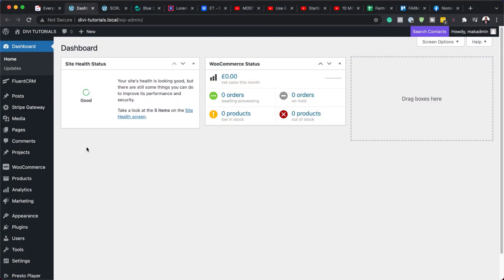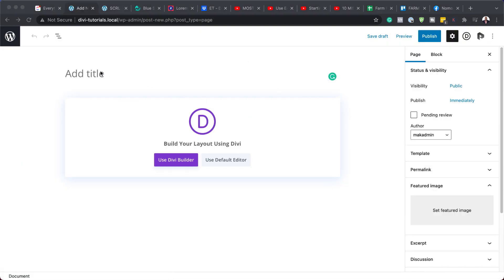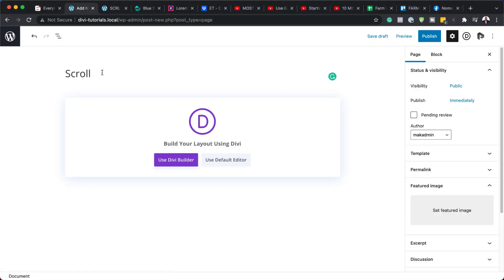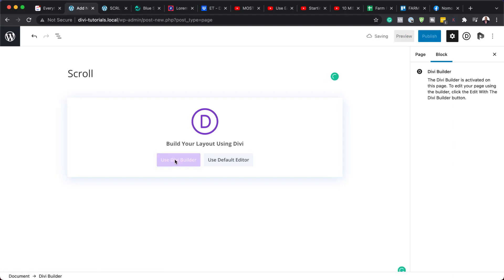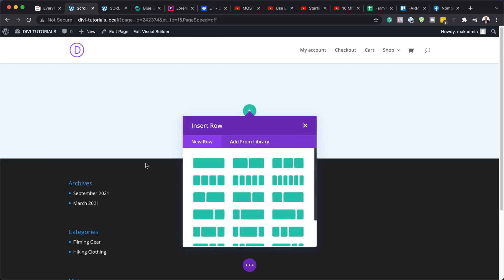The first thing we need to do is to add a brand new page. So to do that, we're going to come over here to Pages and click on Add New. We are going to give this page a name, so let's just call this Scroll, but you can call it whatever you want. Next, we're going to click on Use Divi Builder and then build this from scratch.